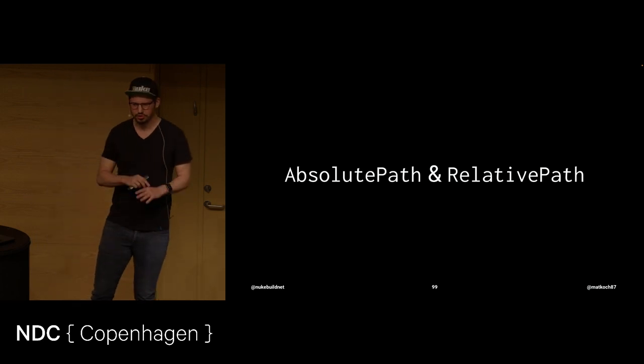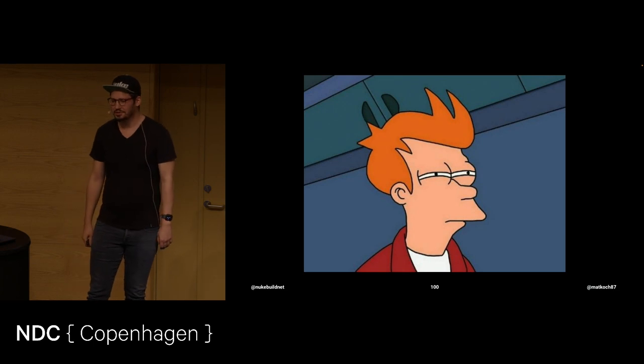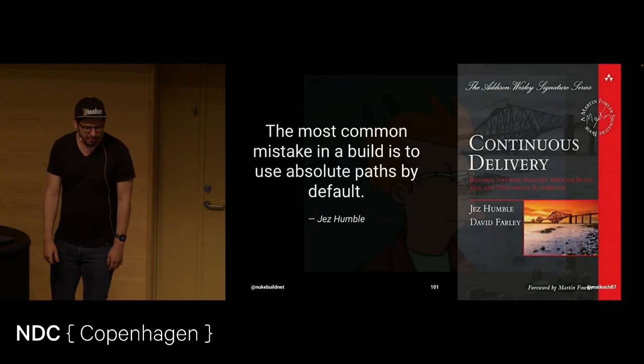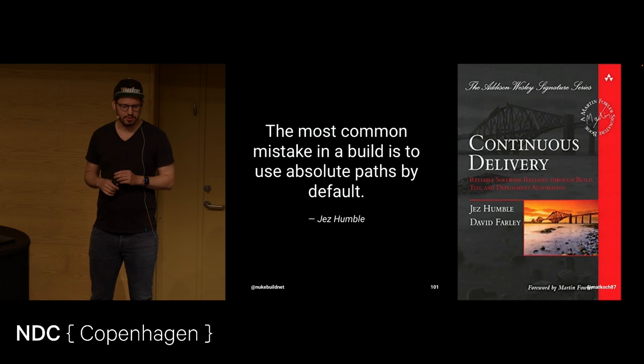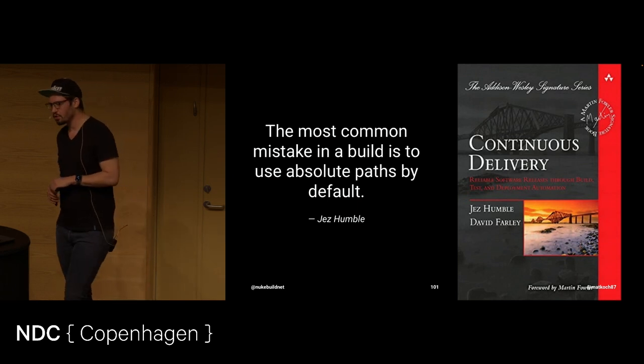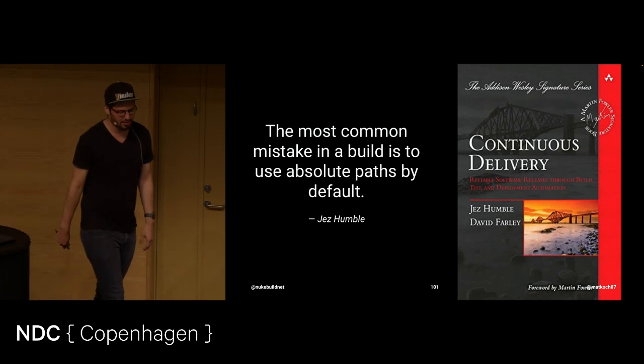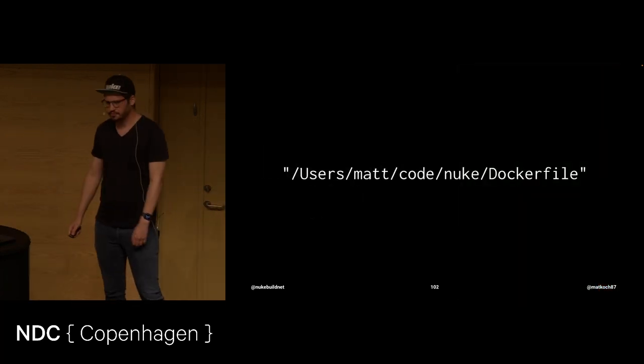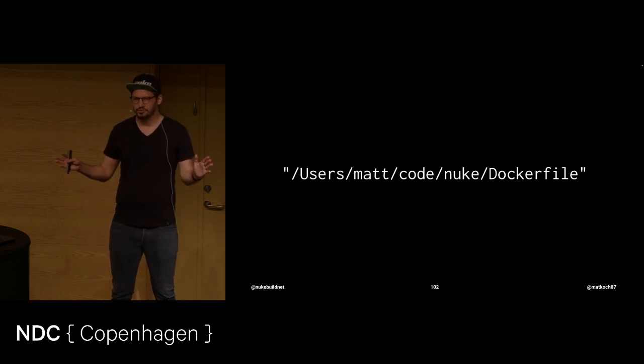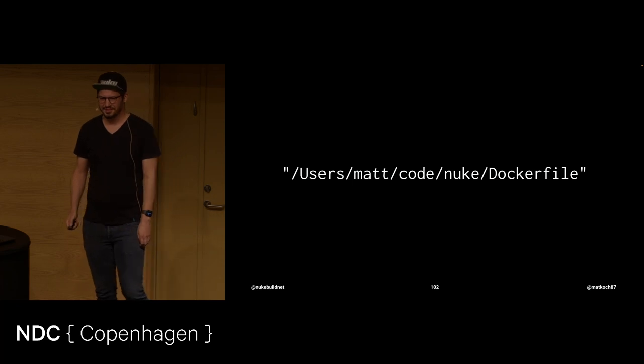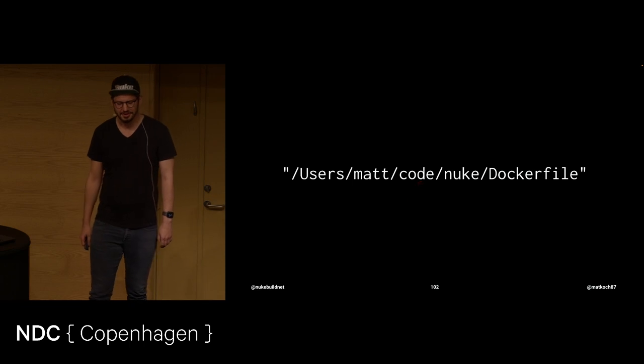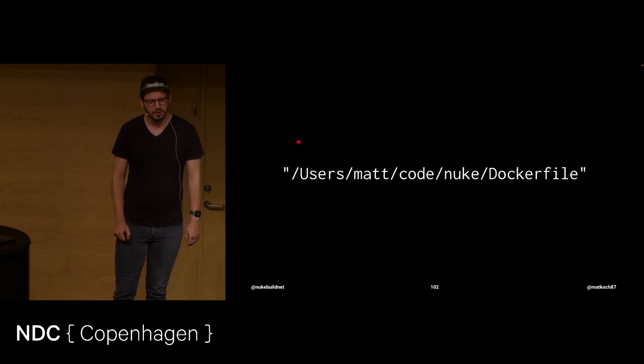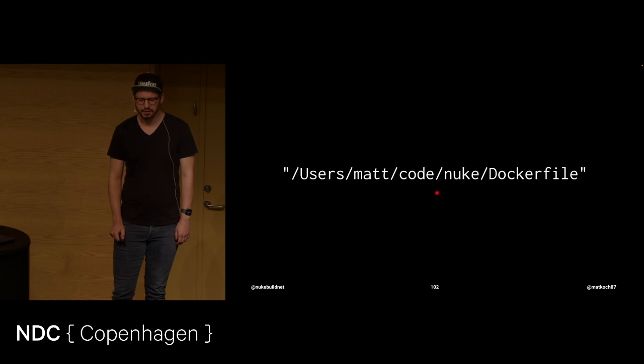The next topic is absolute and relative paths. And Nuke kind of promotes the idea of absolute paths and recommends you to use absolute paths like everywhere. You might say, is he serious? Funnily enough, Jez Humble wrote in this very nice book. The most common mistake in a build is to use absolute paths by default. So why? Why do I say use absolute paths? Well, let's look at an absolute path. What's the problem with that? Where's the problem? Can you kind of shrink it down to some place? Right. That's the difficult part. Not everyone is called Matt. And that's good. But the really difficult part is up until here. Because from here, it's really just the Git repository. In my case, the Nuke Git repository.